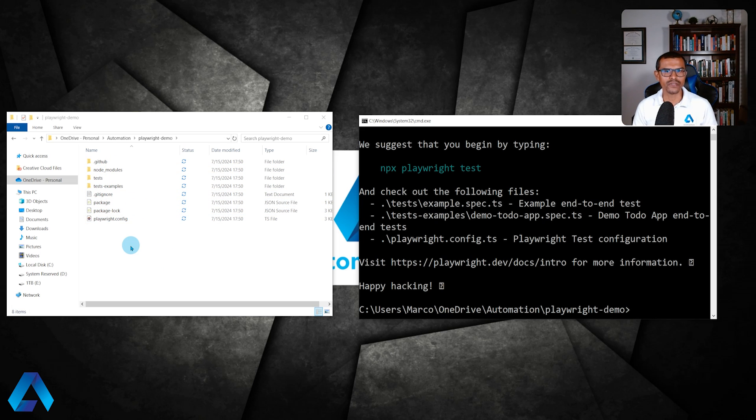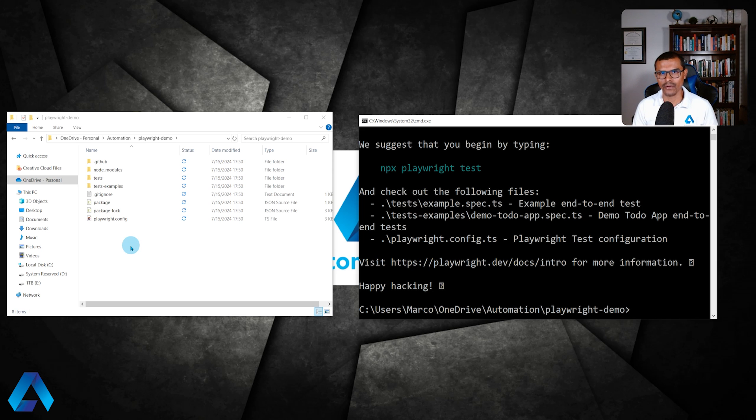You can now use an IDE such as Visual Studio Code to open up this folder and start working on the Playwright tests. Click the video card above if you want to learn how to install Playwright within VS Code.